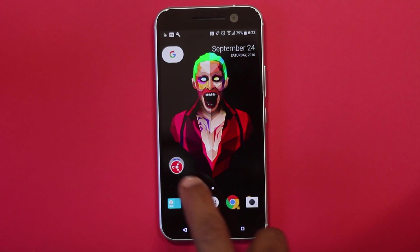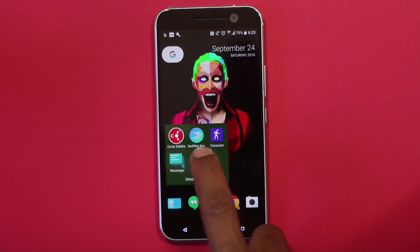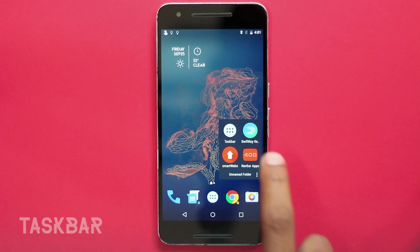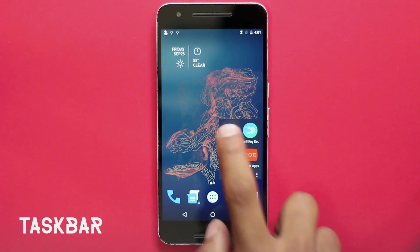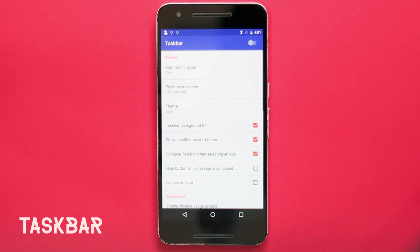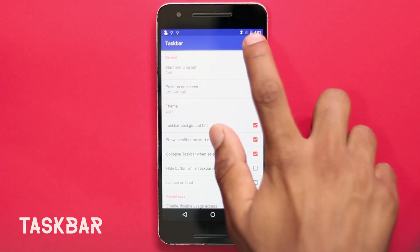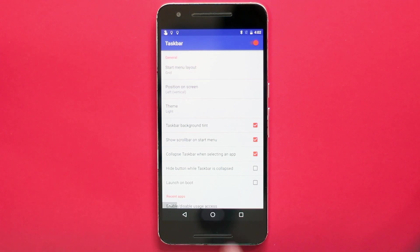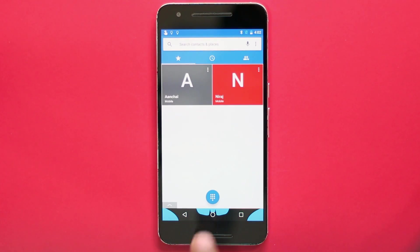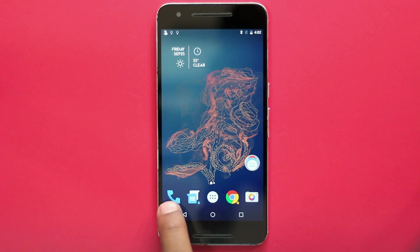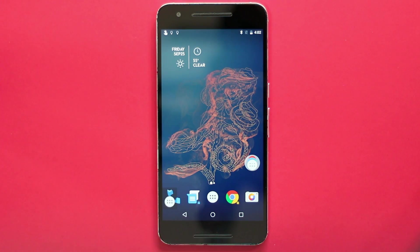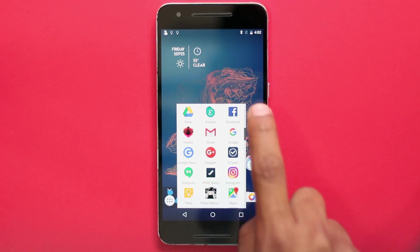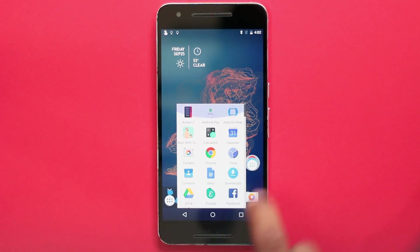It's a lightweight player made just to play music. If you prefer offline music over online subscriptions, you're going to like this — it just does what it's meant to do and nothing else. The next app is Taskbar, and this one is for Android 7.0 Nougat users.